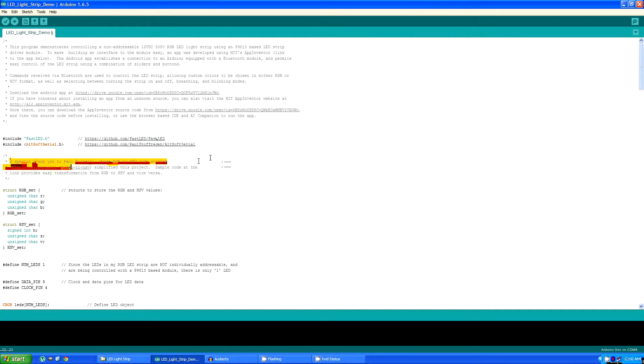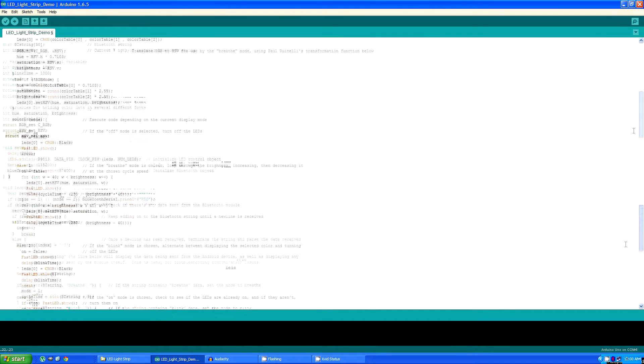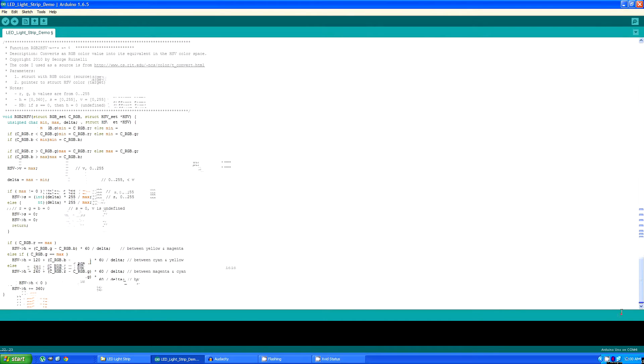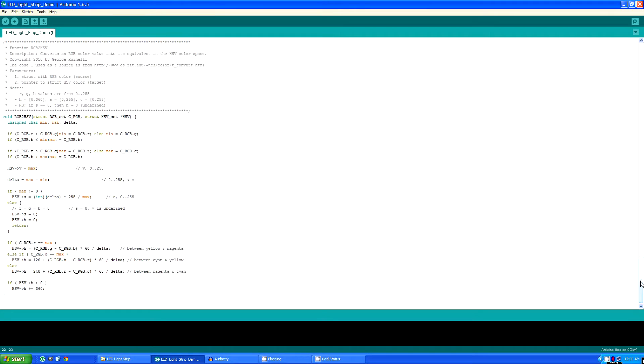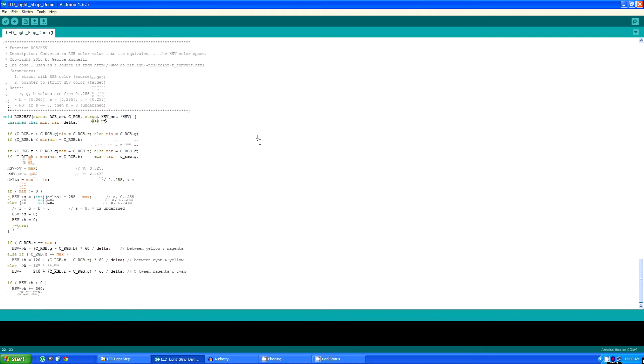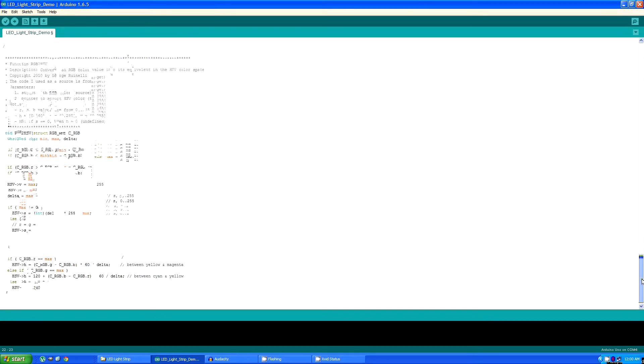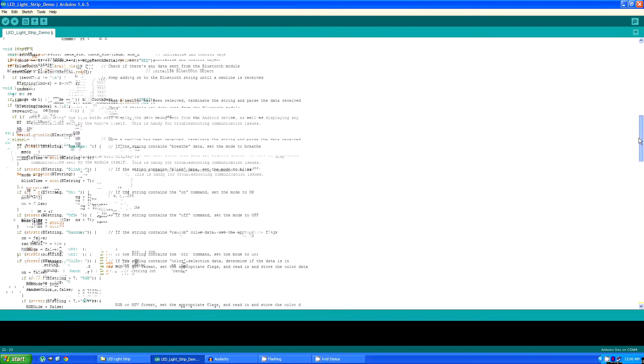And I do want to include a special shout out to Paul Ruinelli who provided some handy code through his website. The link is here in the source code for translating from HSV to RGB. Saved me a lot of time and I really would encourage you to check it out if you have similar needs.